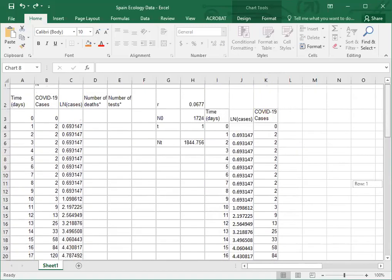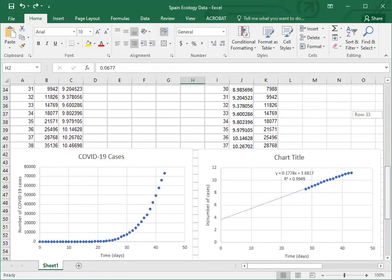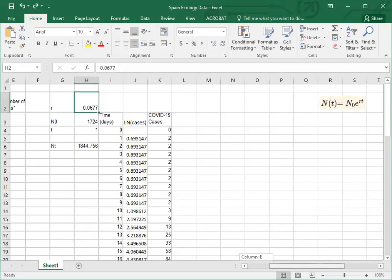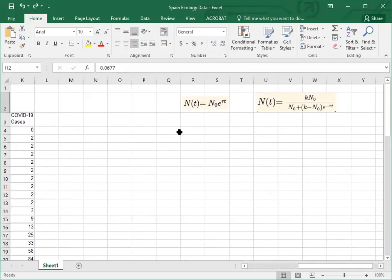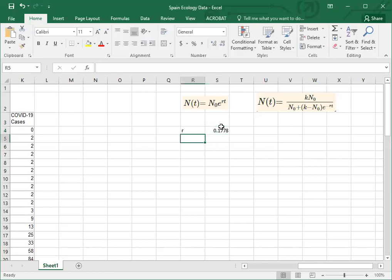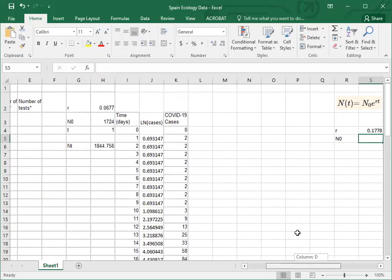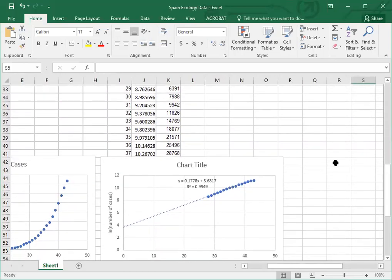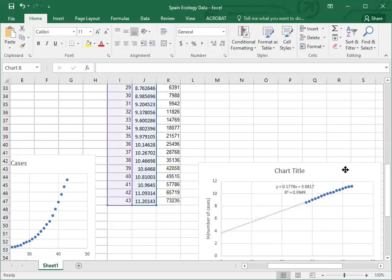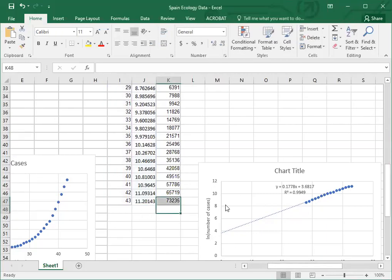That means we can use that 0.1778 as our intrinsic r value. So that's going to be that growth rate that we're going to use to model and predict how many cases there are going to be in the future. It looks like they made an attempt at that up here. In this case they've still got it as 0.0677, but that's not quite right. We know their r value is going to be 0.1778. So I'm going to start a new set of columns that are going to contain that information. So 0.1778 for my r value. For n sub zero, the population size, the number of cases at time zero, I am going to use the number of cases on day 43, which is the end. So 73,235.